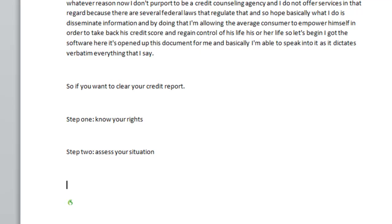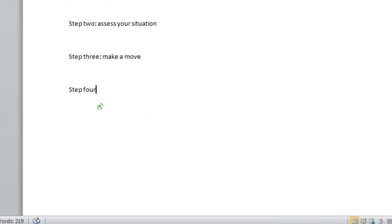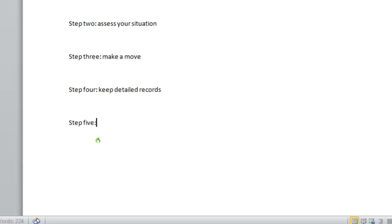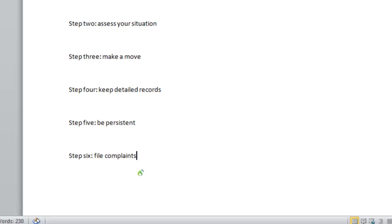Step three colon make a move new paragraph. Step four colon keep detailed records new paragraph. Step five colon be persistent. New paragraph step six colon file complaints. Notice new paragraph step seven colon do it again new paragraph.